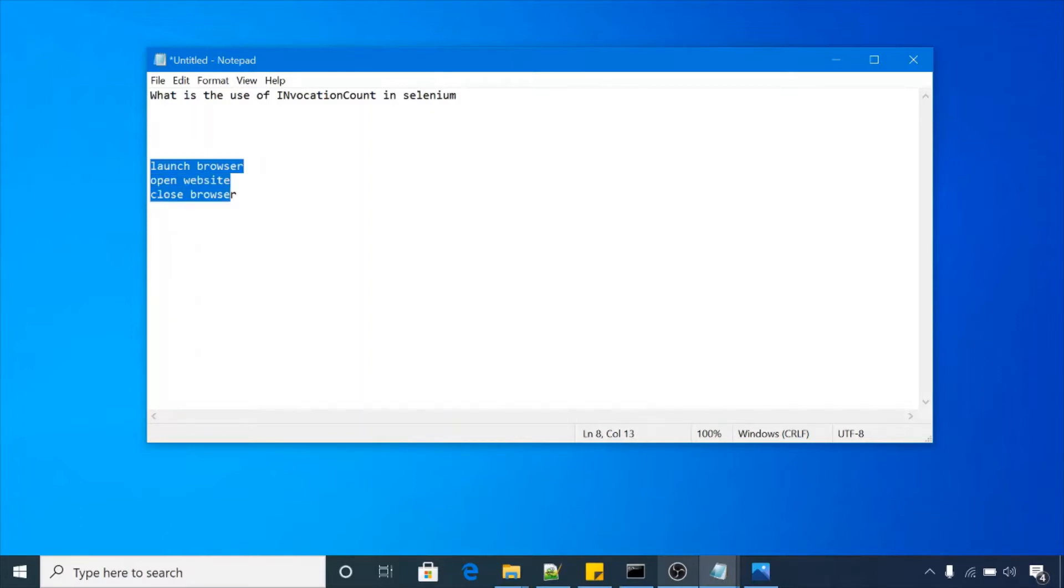Now in a loop you have to perform these three steps 10 times. You want to launch the browser, open website, close the browser 10 times, and for that you need to write the test cases 10 times right. You have to write 10 test cases.